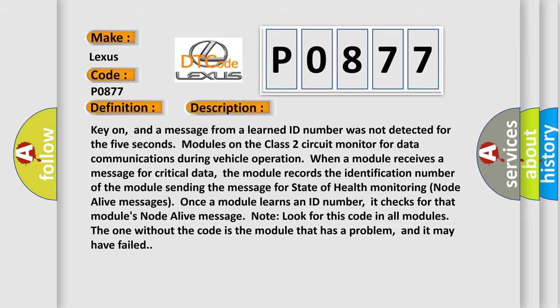Once a module learns an ID number, it checks for that module's node alive message. Look for this code in all modules. The one without the code is the module that has a problem, and it may have failed.